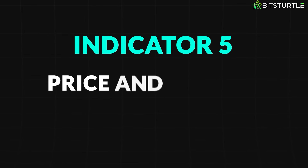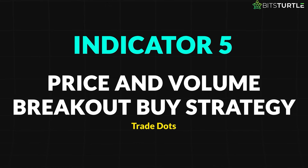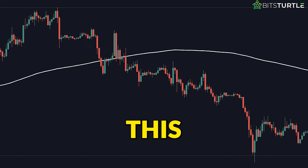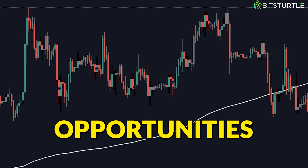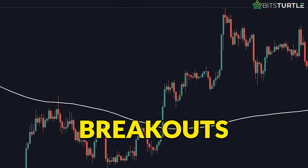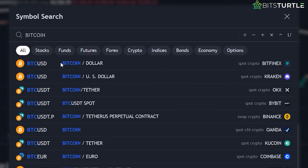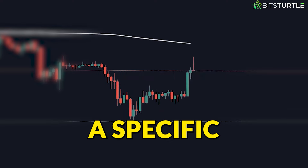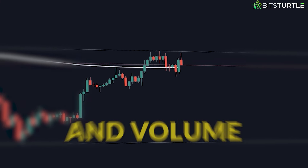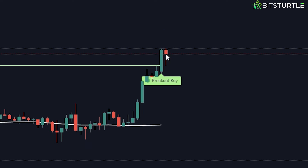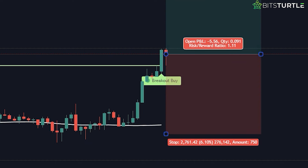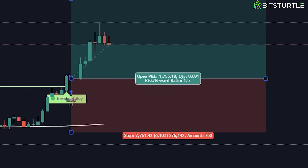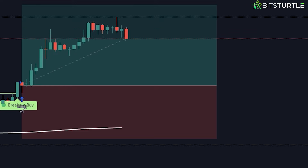Indicator 5: Price and Volume Breakout Buy strategy by Trade Dots. Lastly, we have the Price and Volume Breakout Buy strategy by Trade Dots. This indicator is designed to spot buying opportunities by detecting simultaneous price and volume breakouts. It works especially well for assets with high volatility, like Bitcoin and Ethereum. The strategy examines a specific number of candlesticks for both price and volume. A trade is initiated when both the closing price and trading volume break past the maximum values observed in the set window, ensuring that all trades align with the prevailing market trend.